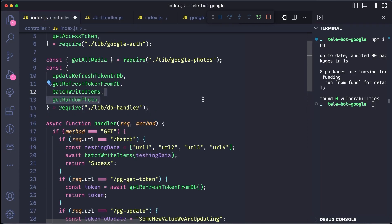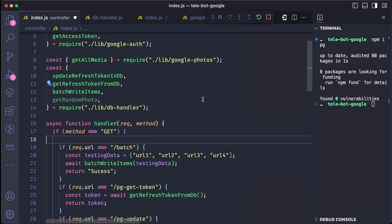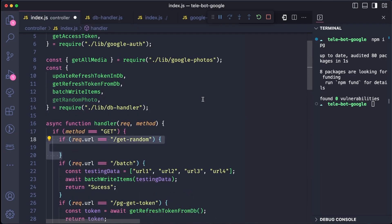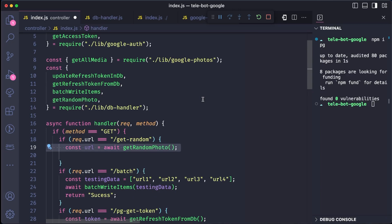We can import the method and execute it in a new condition. Every time we hit this endpoint, we will get a random URL.